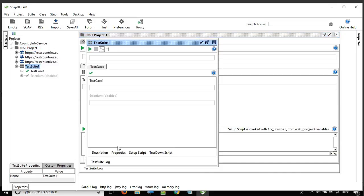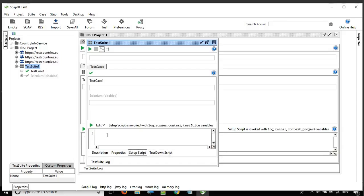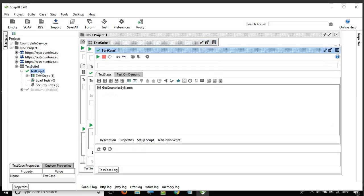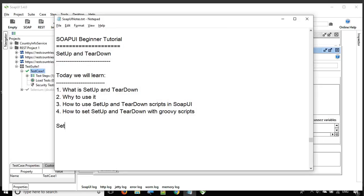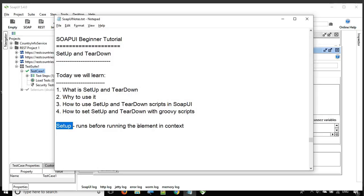We also have setup and teardown at the test suite level. Whatever script or information you give here will be executed before running that test suite, and whatever is in the teardown script will be executed after running that test suite. And similarly, we have setup and teardown at the test case level. Setup runs before running the element in context — if it's at the test suite level, the element is the test suite; if it's at the test case level, the element is the test case. Teardown runs after running the element in context.